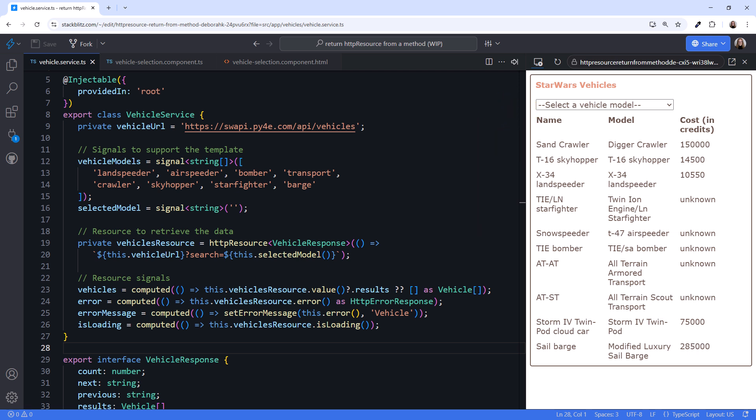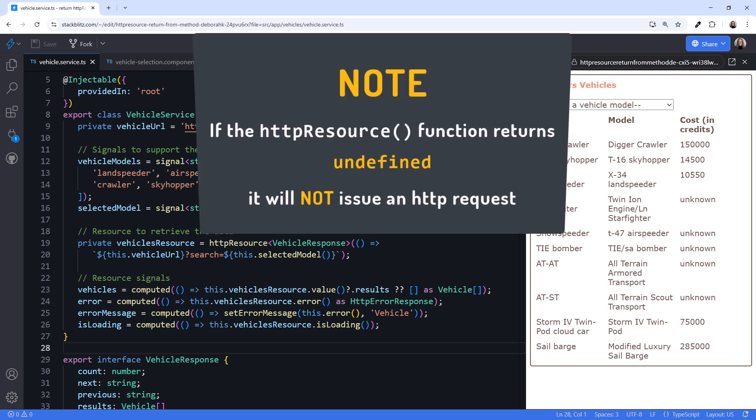But what if that is not what we want? Is there a way to prevent the HTTP request from executing until we want it to? Yep, we can add logic to the HTTP resource. This is an arrow function, so we can write any code here that we want. And it's important to note that if the arrow function returns undefined, it will not issue an HTTP request.